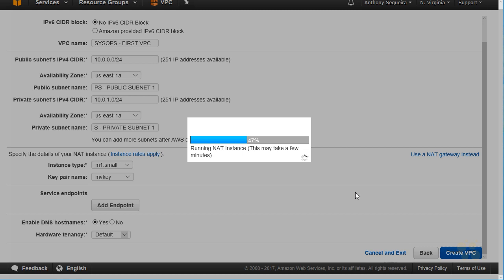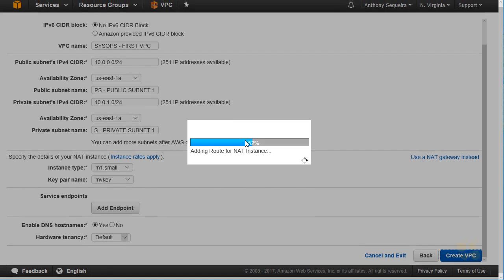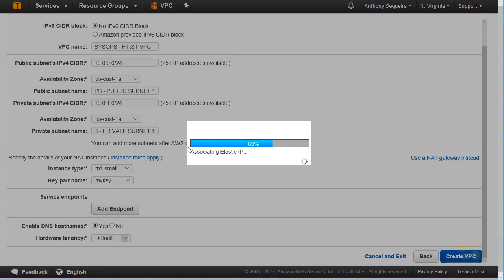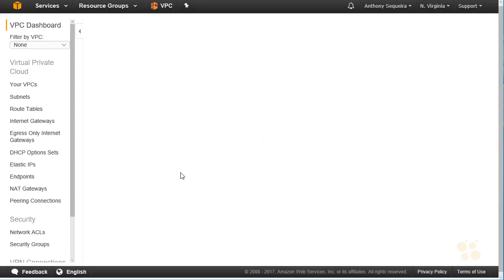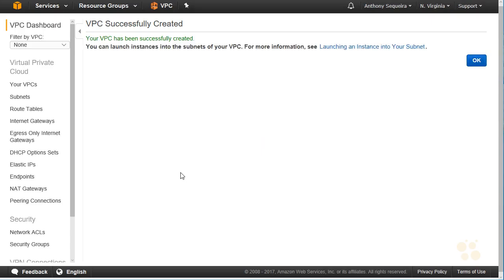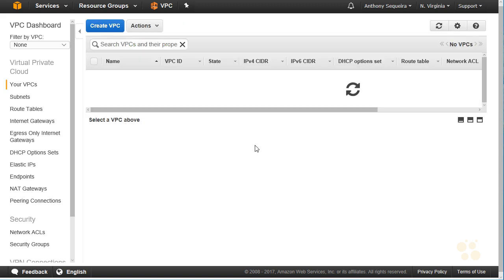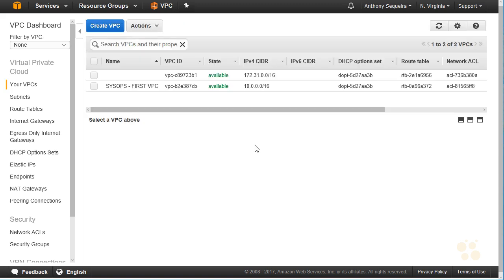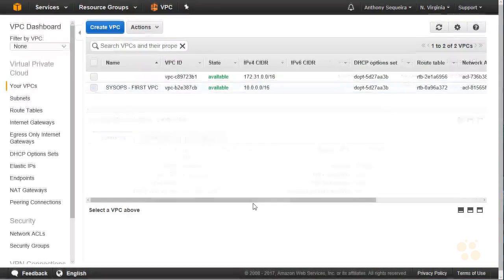So we complete this form, and we say create VPC, and it creates our virtual private cloud with these parameters. We've set up NAT, so if we wanted to make something available in the private subnet, we could. We know automatically they're going to give us an internet gateway for the public subnet. Notice the NAT instance is taking a bit. That's expected, isn't it? Because they're spinning up an EC2 instance for the purpose of NAT. We'll say OK regarding the creation of our VPC. And there's our wonderful SysOps first VPC parked right next to the default VPC that they gave us.